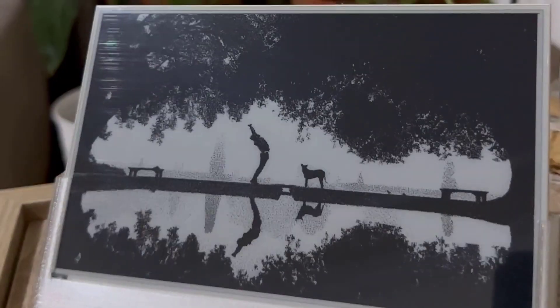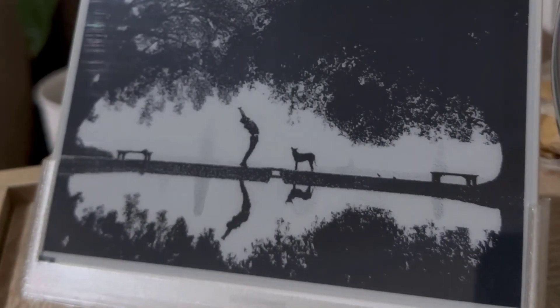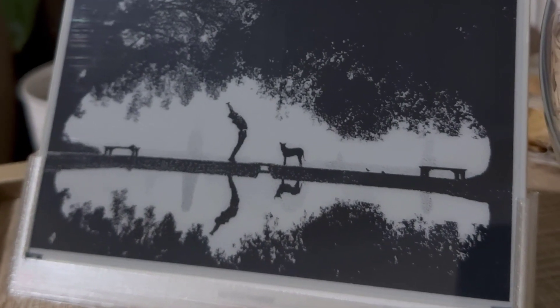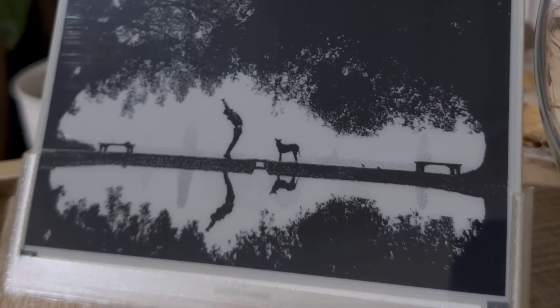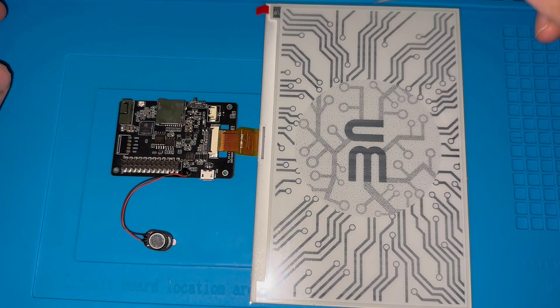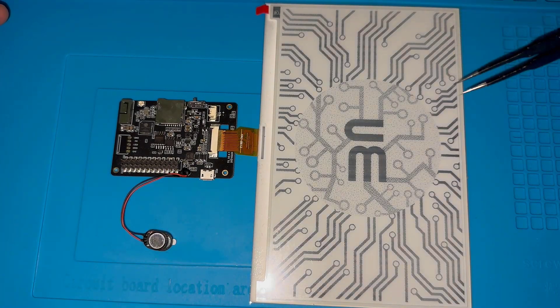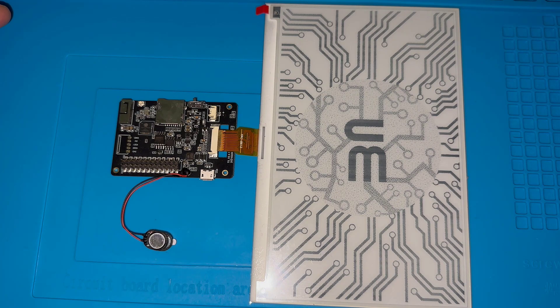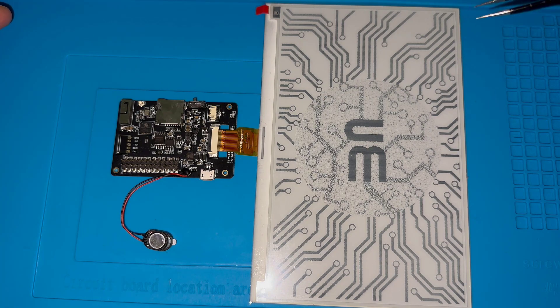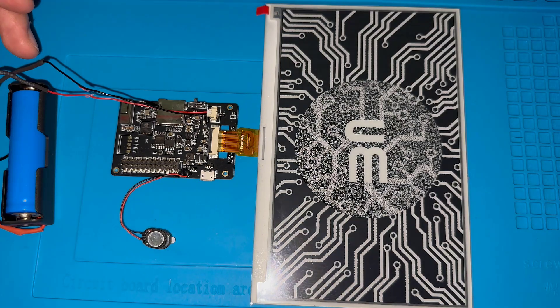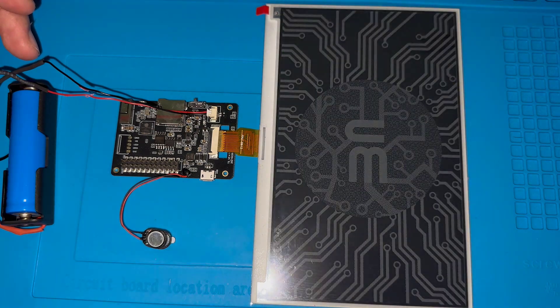E-paper display is a great technology due to its capability to maintain its frame even when it's not powered. Can you imagine how awesome it would be to use it in an IoT project with ESP32 microcontroller?